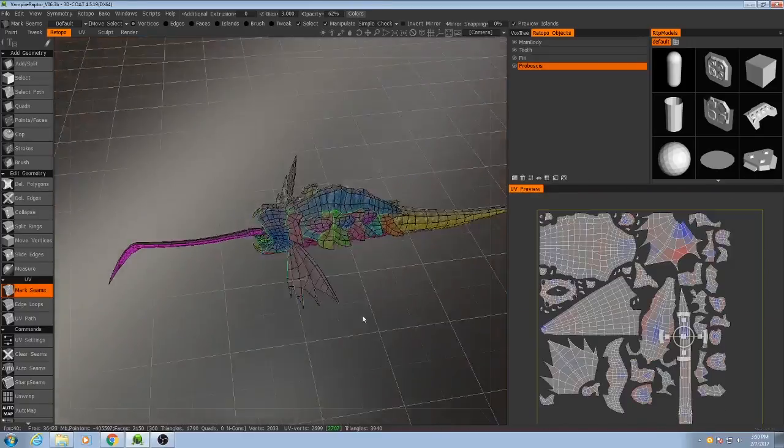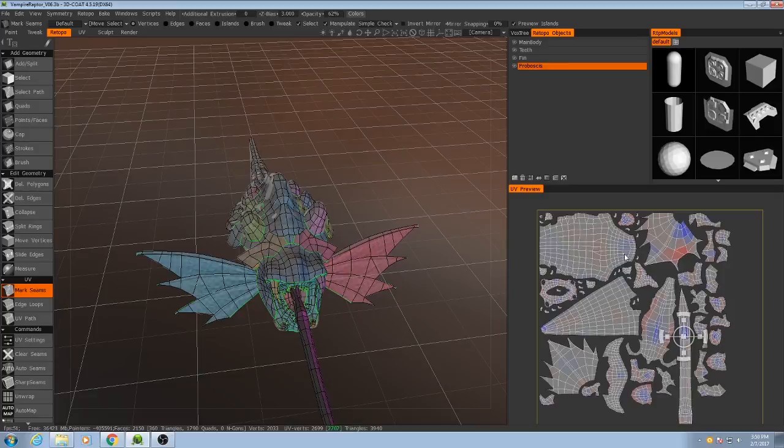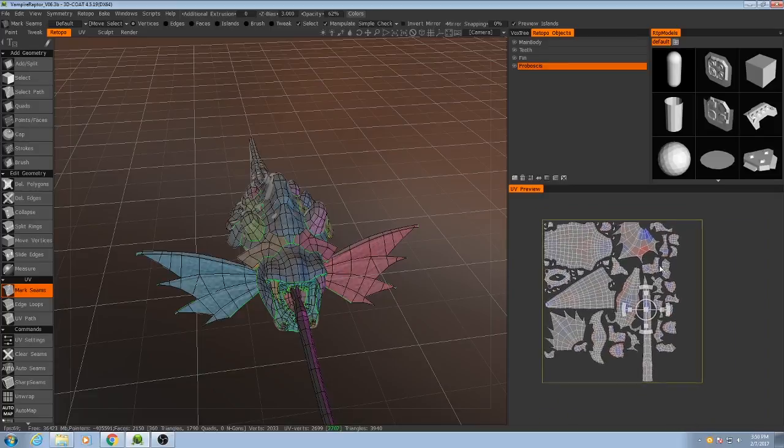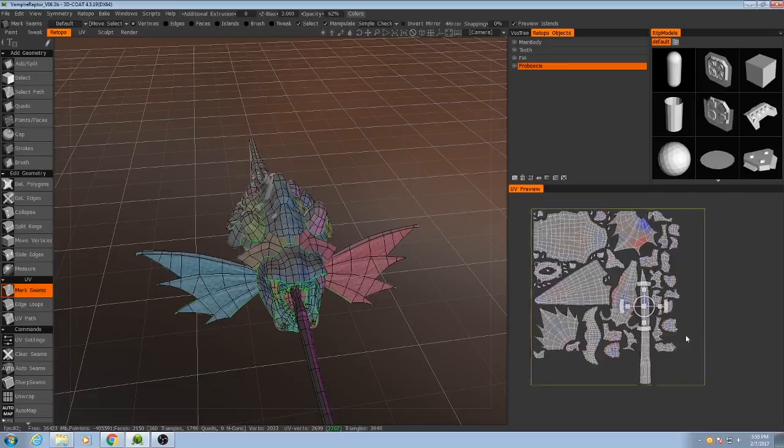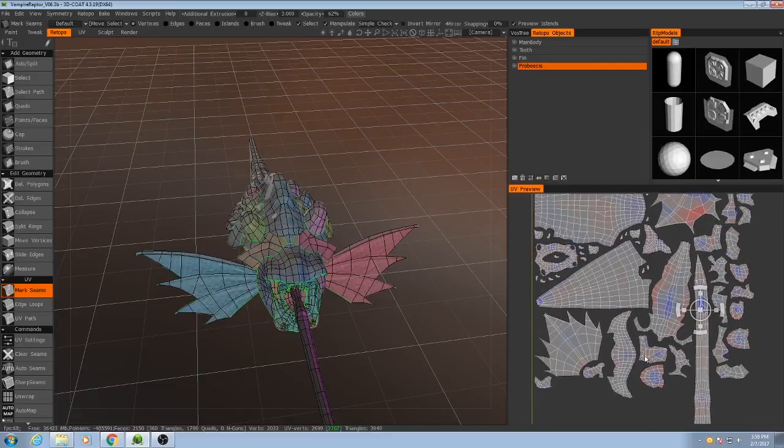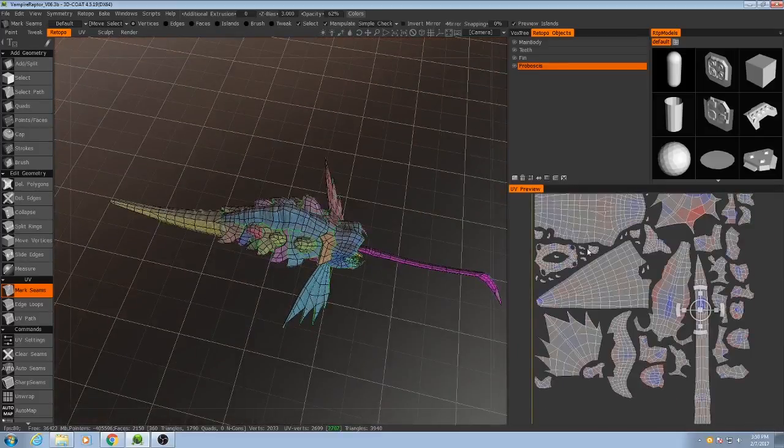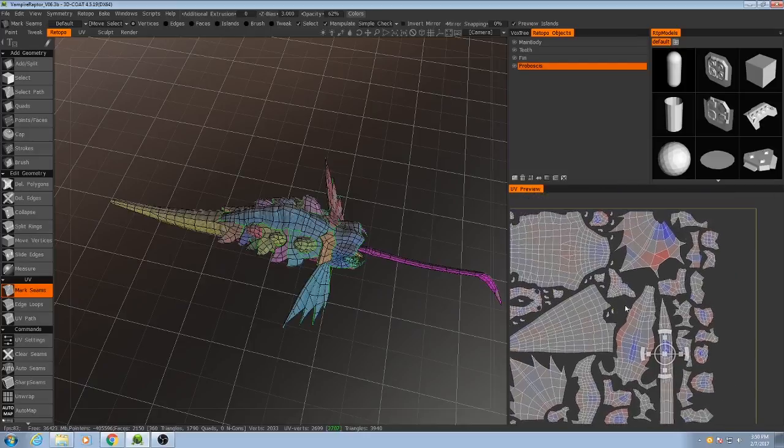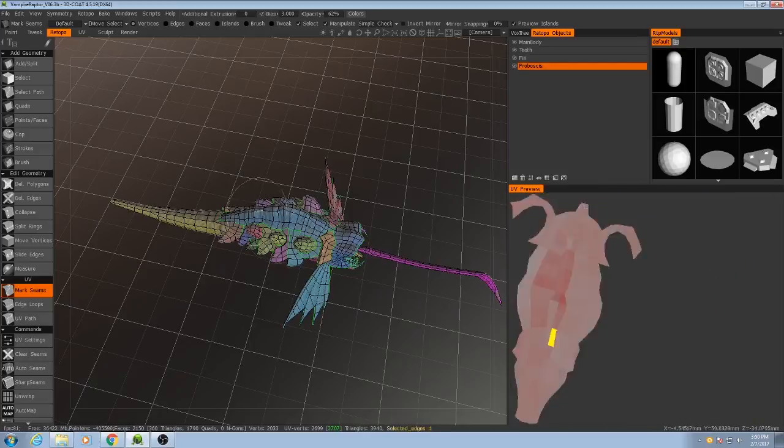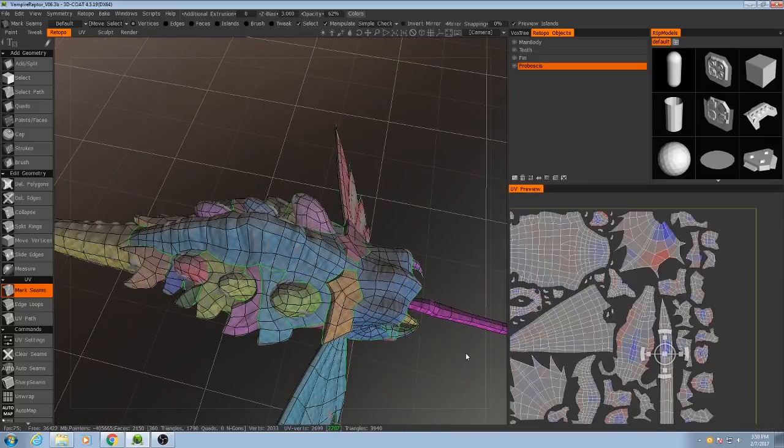We are getting very close to being done. Now what we have to do is pack these UVs, meaning we want to rotate, move, and scale them so they take up as much space as possible within this square. The larger they are, the more pixels we can fit onto them in our texture map and the more detailed our object can become. If every one of these objects is very small, we would need a really big texture map to give it the amount of detail that our sculpting deserves.